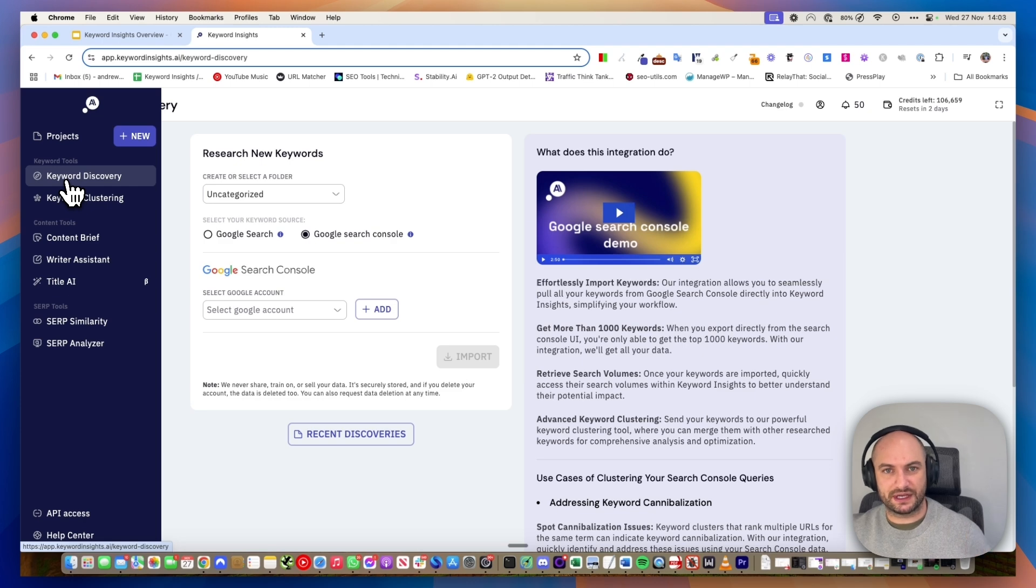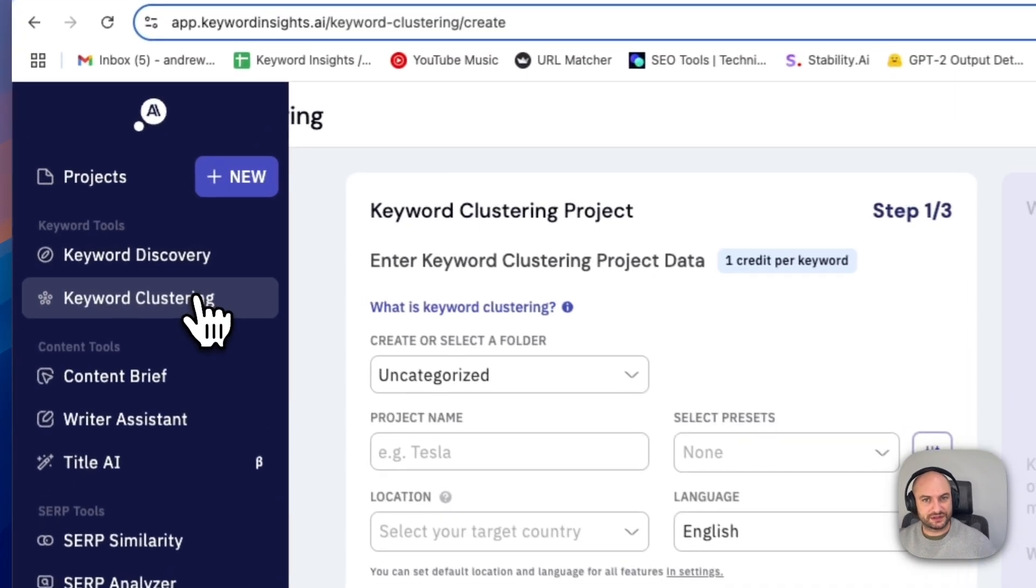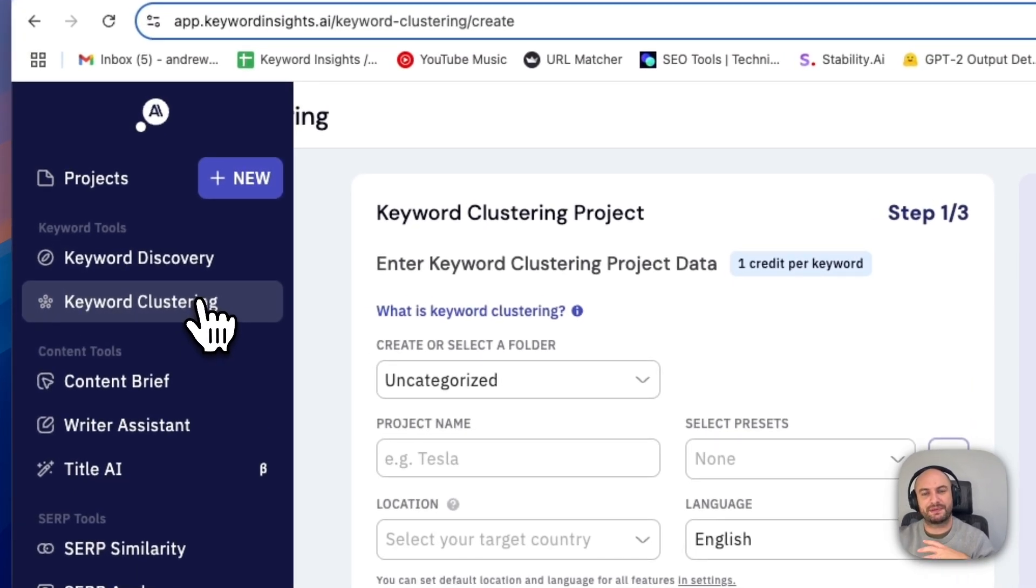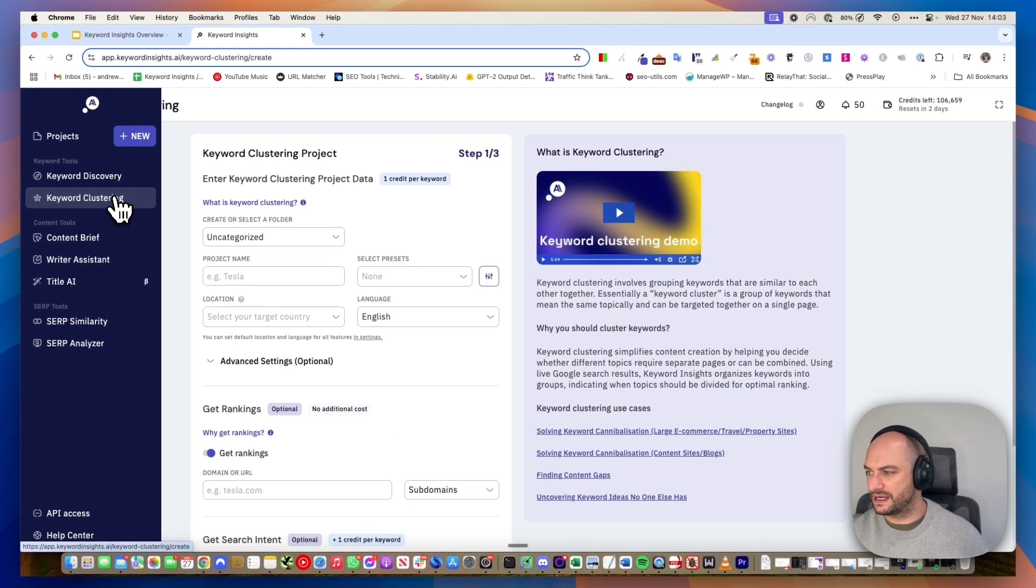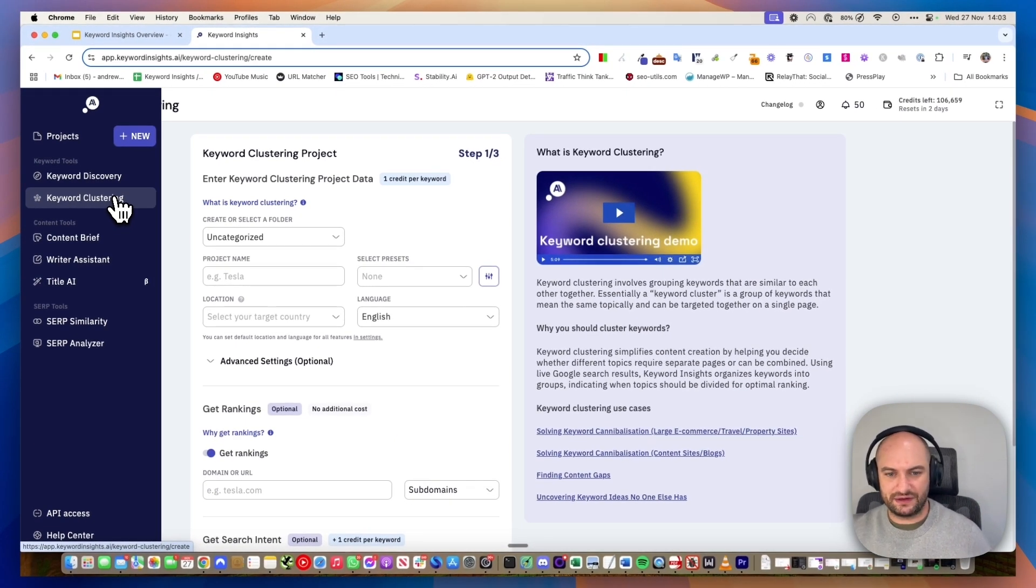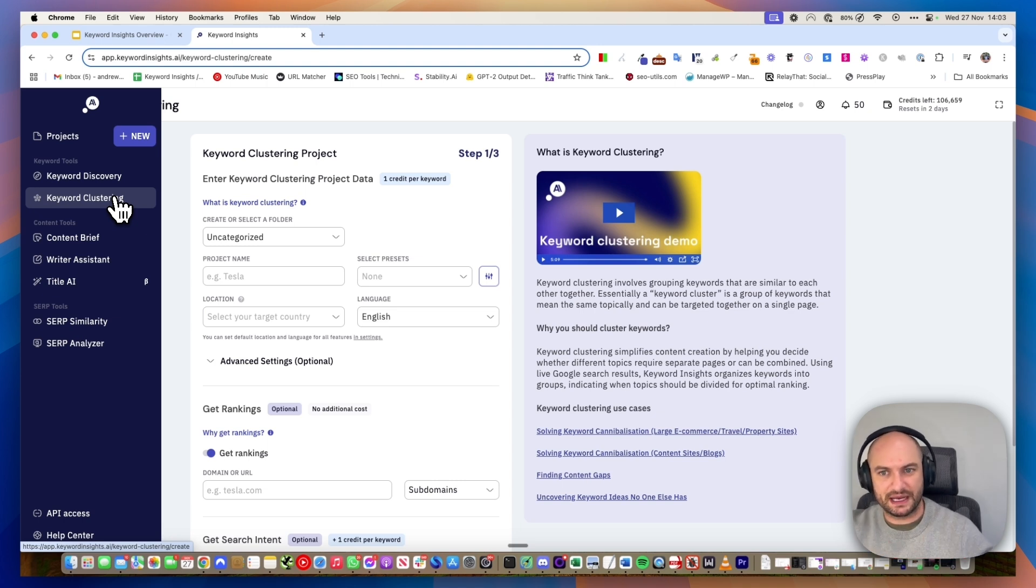Once you've done your keyword research on whatever niche you have, you would then head to our clustering tab to group them together. This is that part where you've maybe got a list of 10, 20, 50, 100,000 keywords and you need to make sense of them. Which keywords can be targeted on which page and which pages do I need to create?